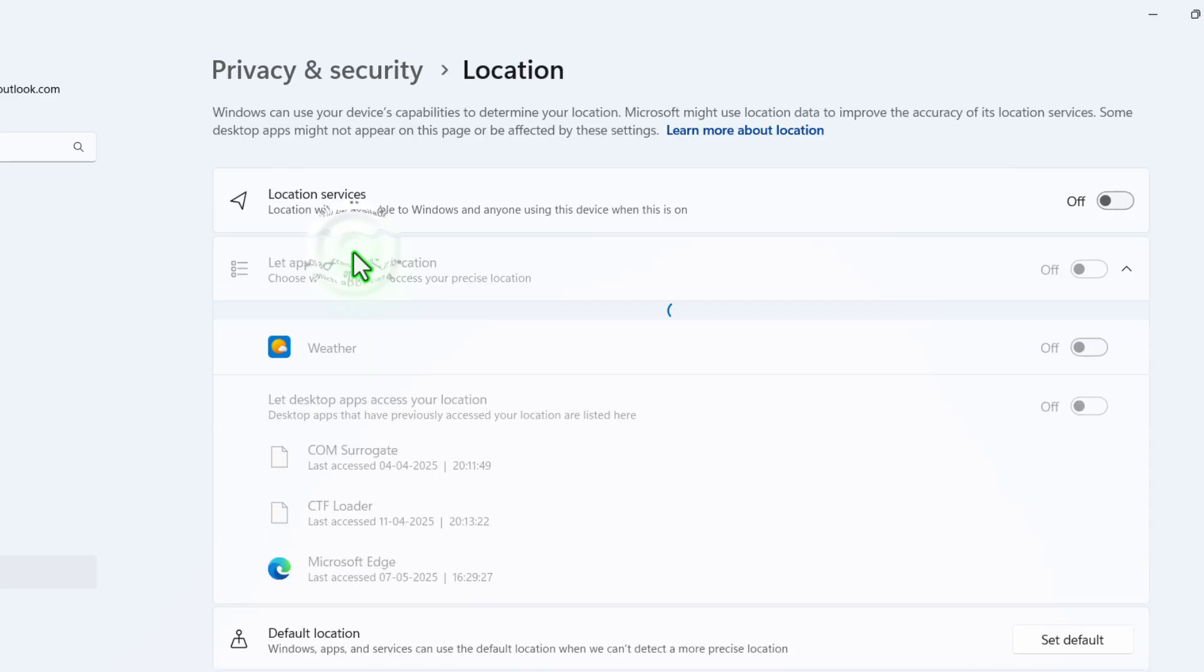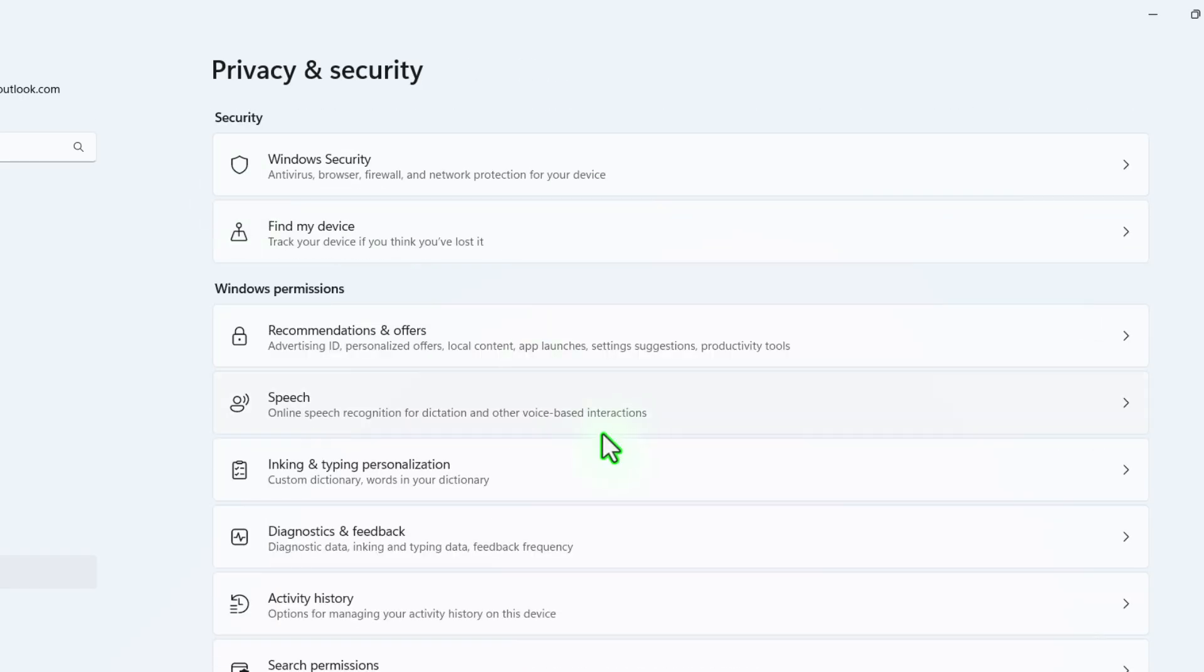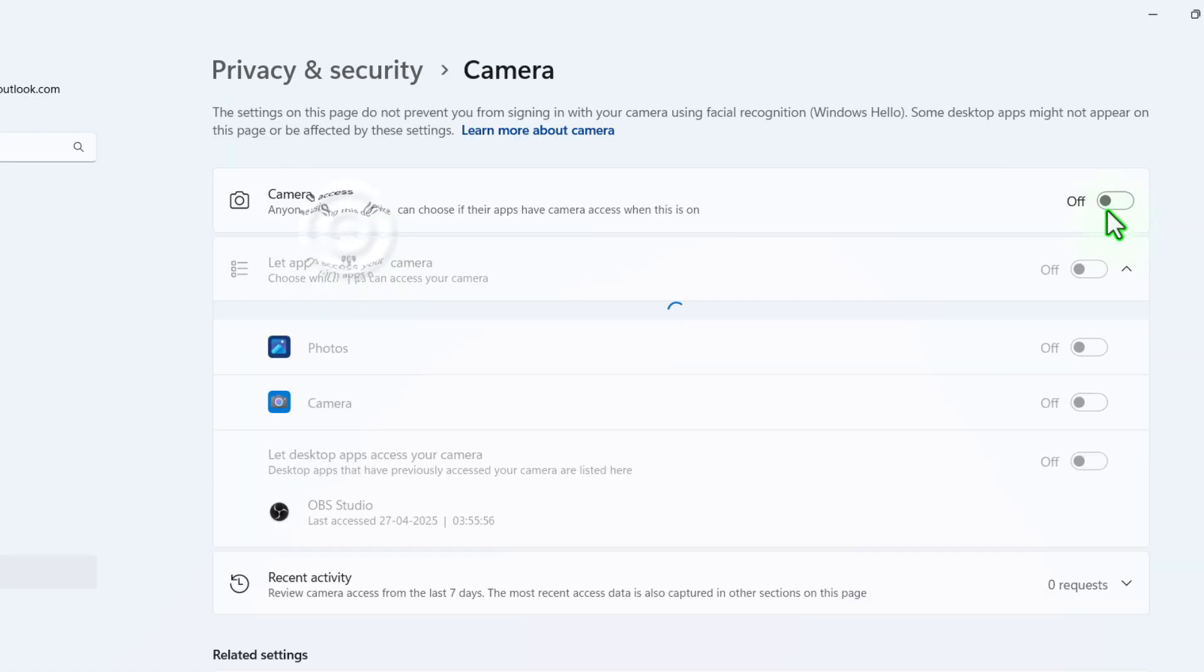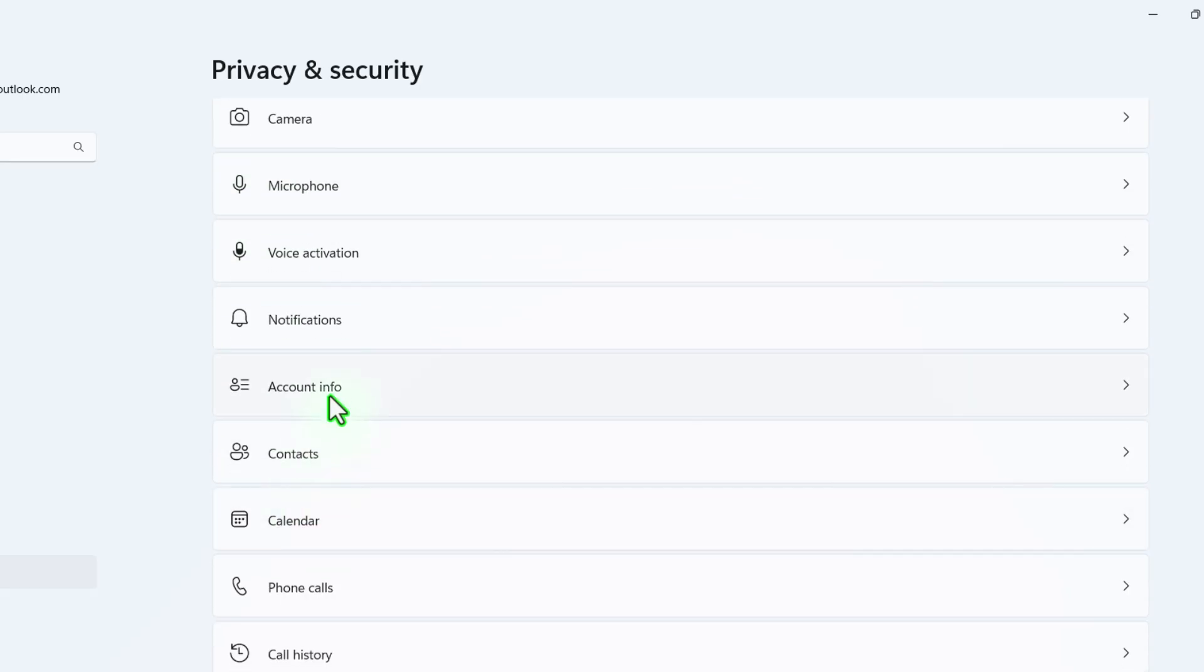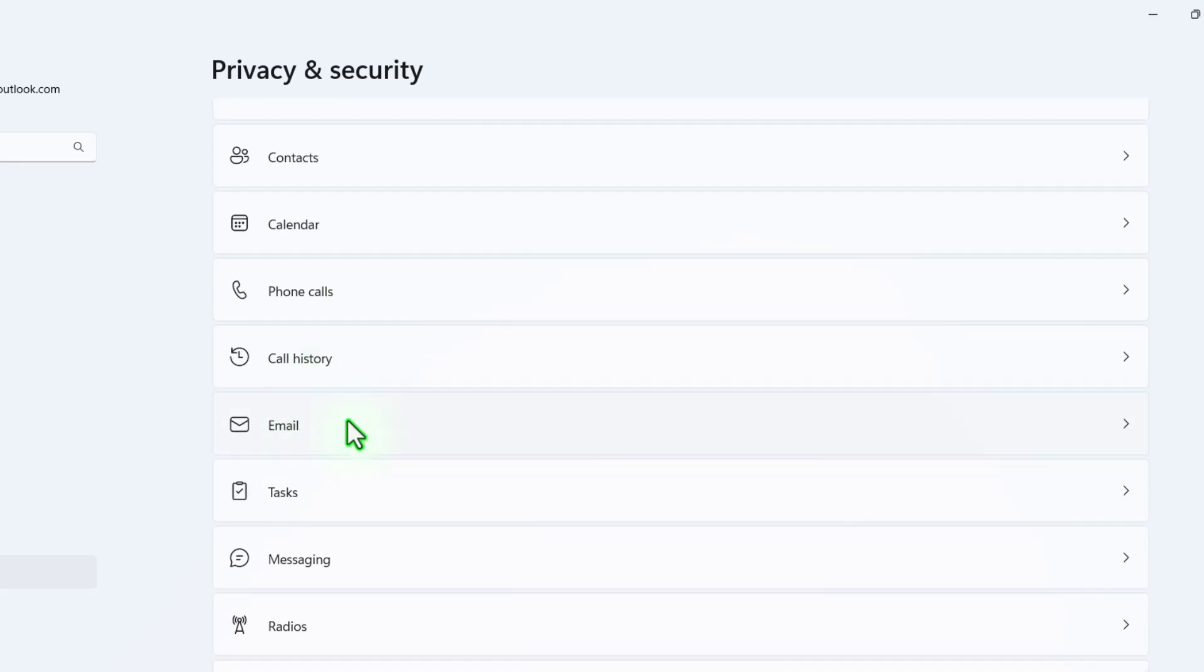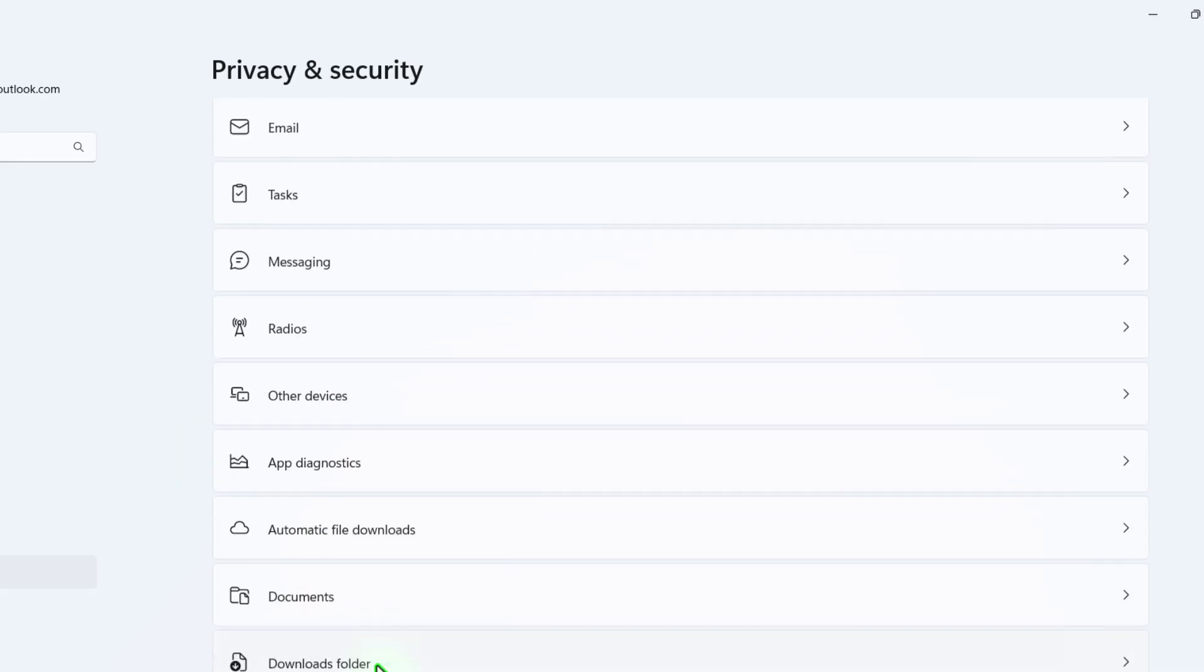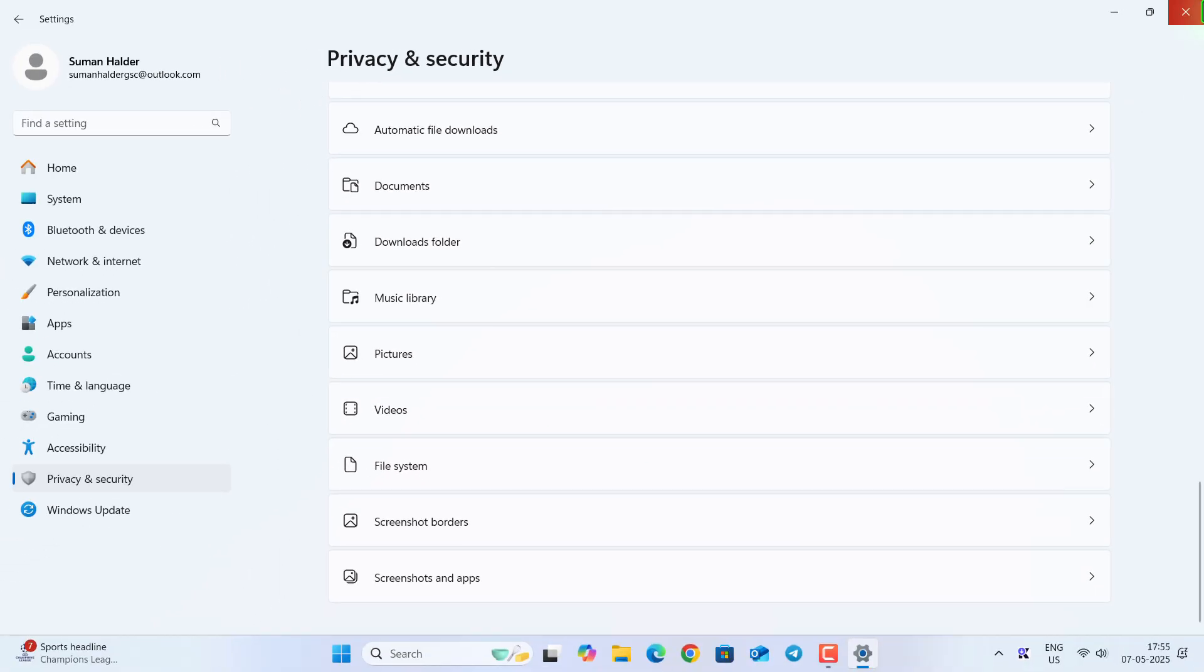And now under App Permission, turn every application that you don't want, like this Location and Camera Access, Microphone. If you don't use Zoom calls or anything, try to turn off maximum permission from here. Once you are done with this, now we are ready to go to the next step.